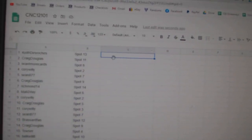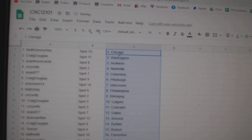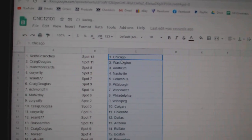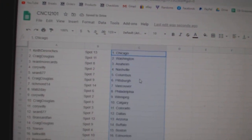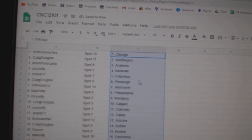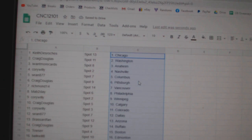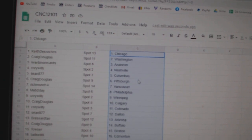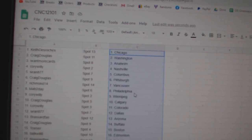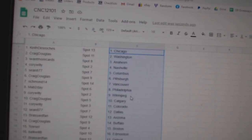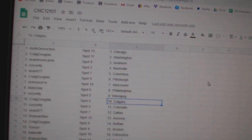Paste. Keith has Chicago, Craig Washington, I Want More Cards Anaheim, Corey Willie Nashville, Sean Columbus, Craig Pittsburgh, Richmond Vancouver, Mab Philly, Corey Willie Winnipeg.